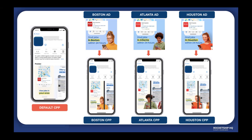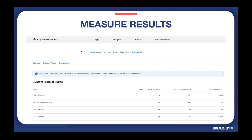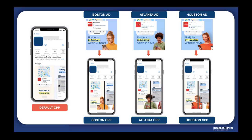One can test different value propositions or player personas for gaming categories. Here in this example, we have a job search app that runs ads in three cities — Boston, Atlanta, and Houston. We are running separate campaigns for each of these cities with relevant city-specific ads that take the users through the relevant custom product page. So the Boston audiences are shown ads mentioning Boston in the copy and are then taken to the Boston App Store page. Similar is the case for Atlanta and Houston.